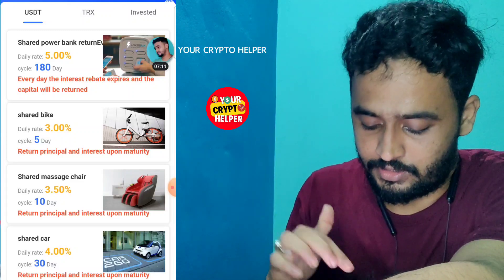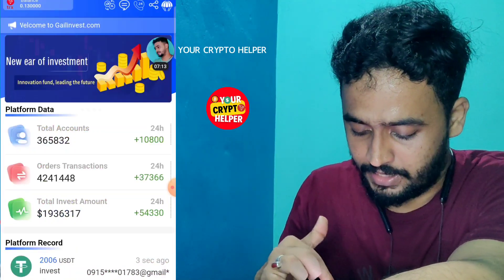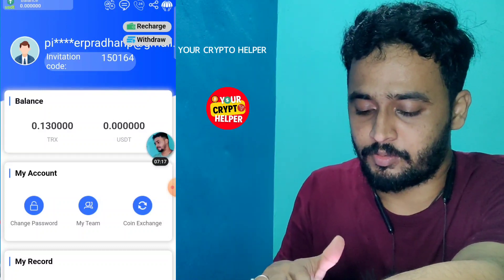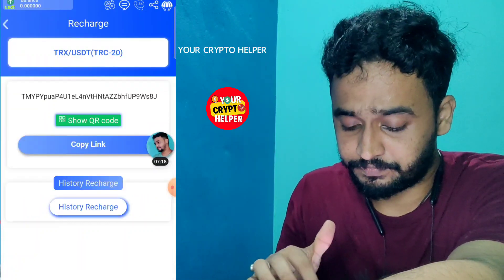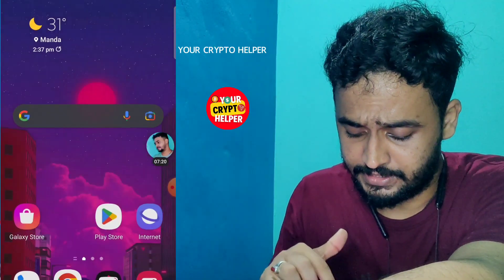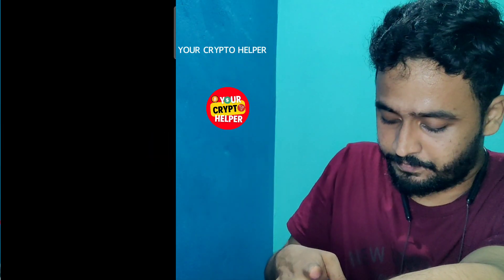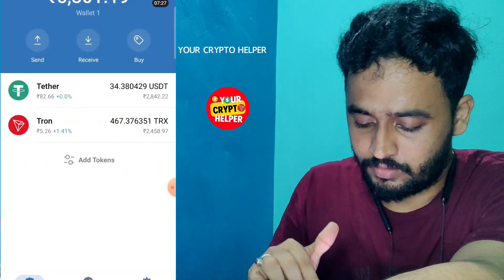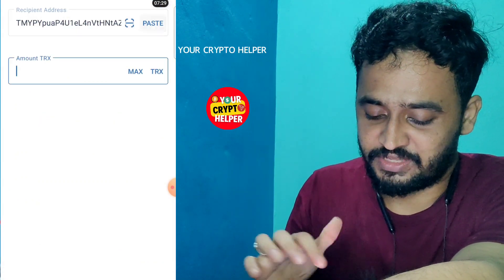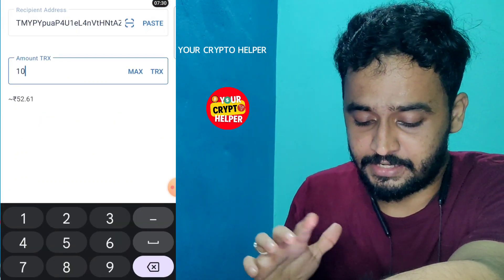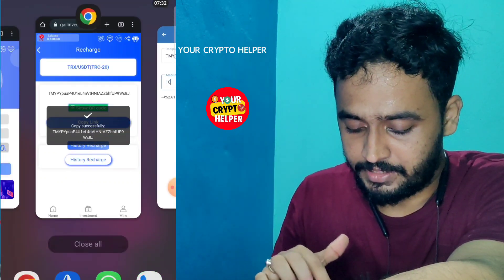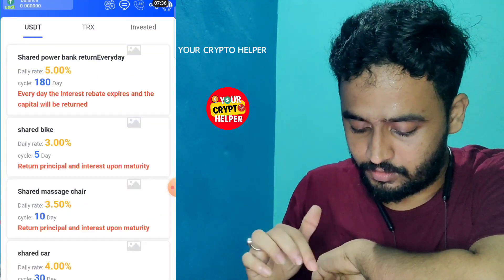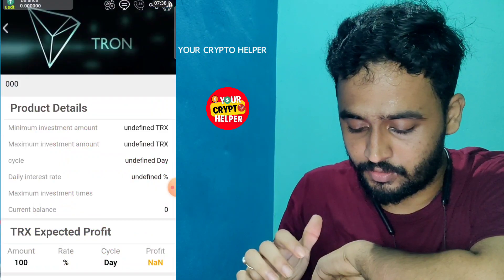Click on the home button. I have already made regular withdrawals from this platform. Click on recharge, copy the TRC USDT address, go to your wallet and you can send USDT or TRX. After recharging successfully, you can instantly withdraw your profit.